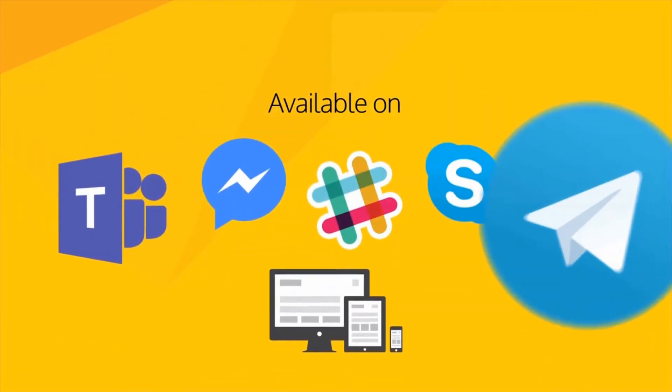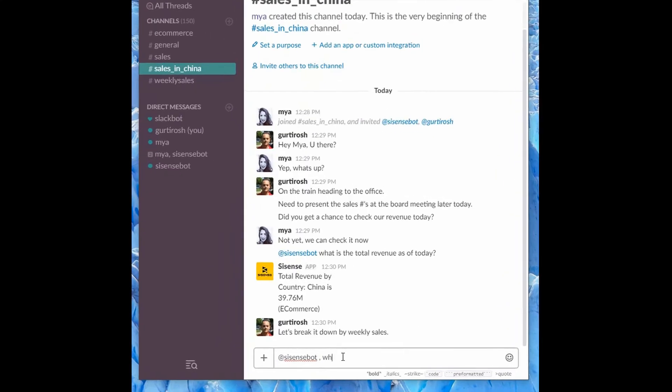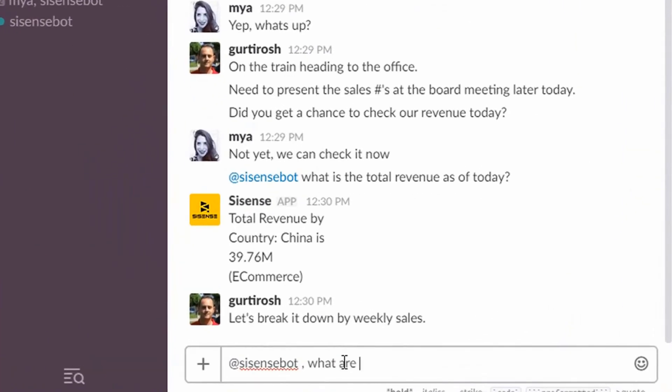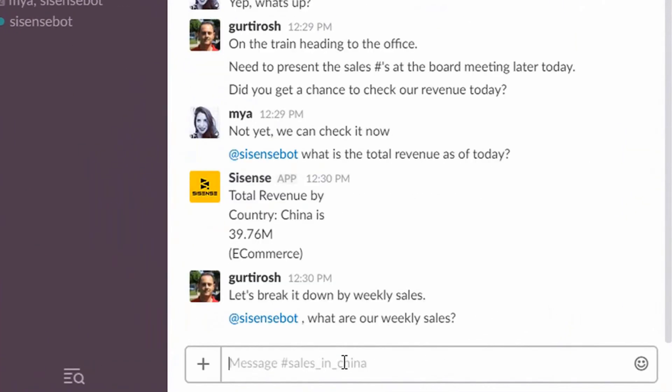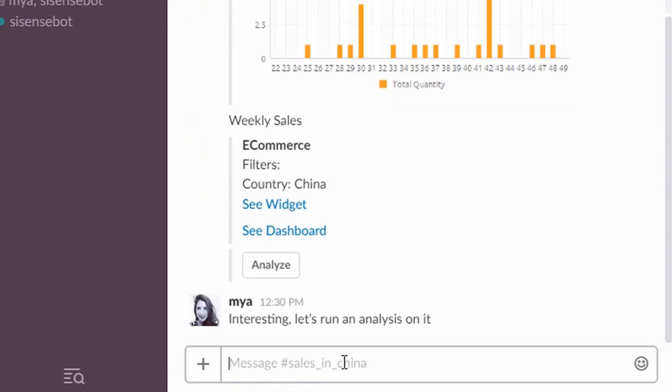Sisense delivers insights outside of the dashboard too. The Sisense bot allows you to use your favorite messaging tools, such as Skype and Slack, to get instant answers to your business questions.